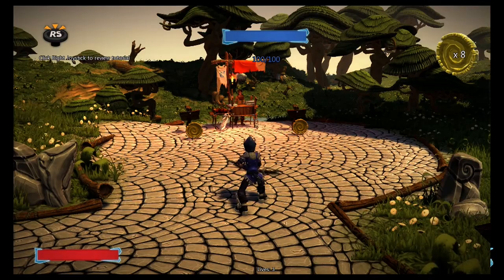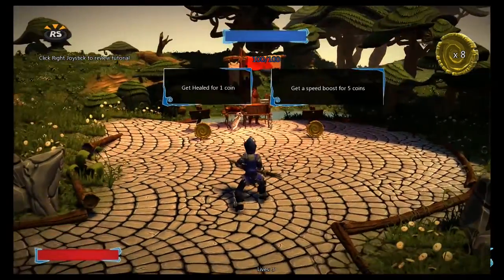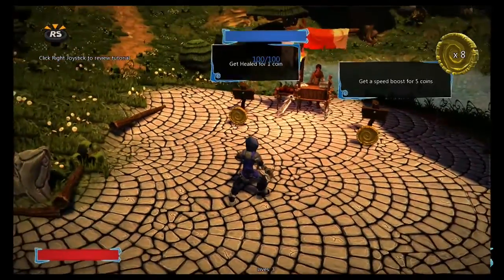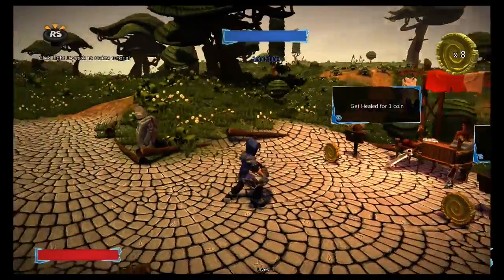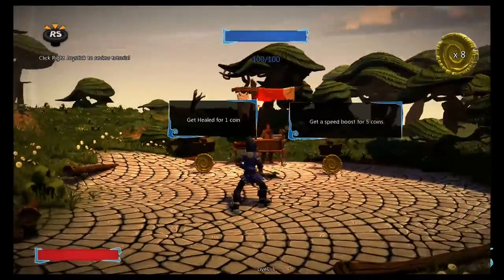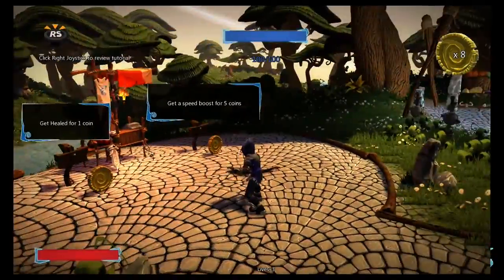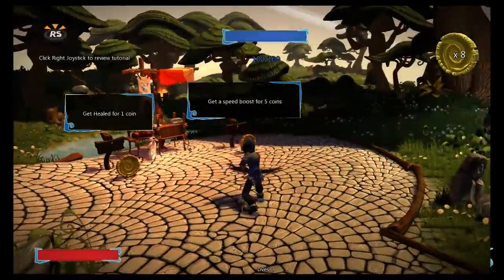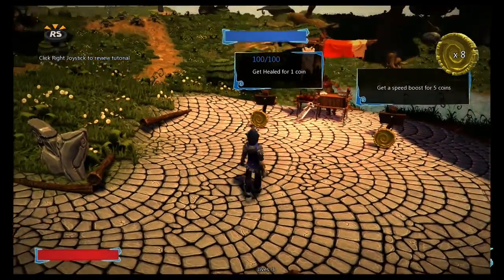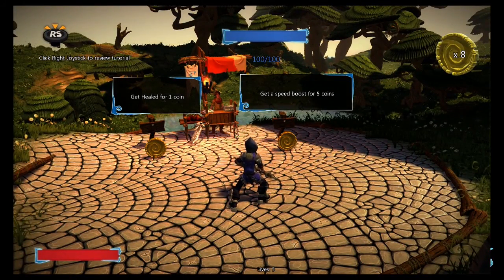Hey, my name is Taclus and today we're going to be looking at a Project Spark tutorial on how to make super simple shops. These shops are very simple to make — very uncomplicated. I made these for my Zelda world where I didn't have an interact button built into the game, so it was a way to bump the shop and buy what you want. This uses the coin system, though if you have your own method of currency you can use that too. I have 8 coins and over here I can get healed for 1 coin or get a speed boost for 5 coins.